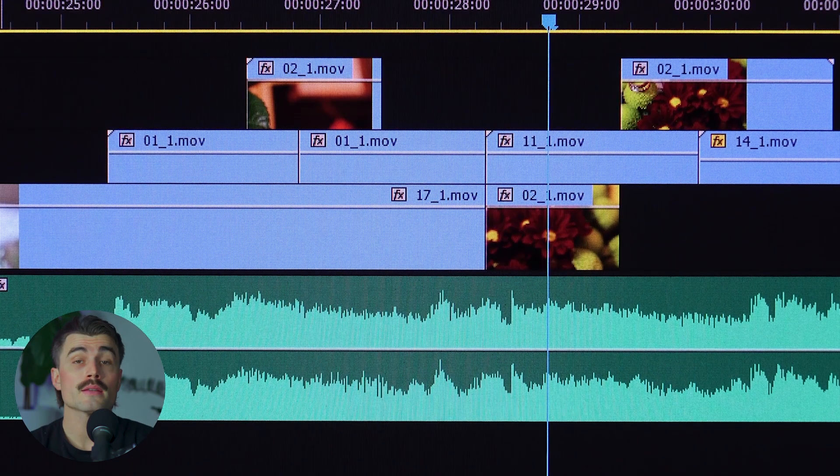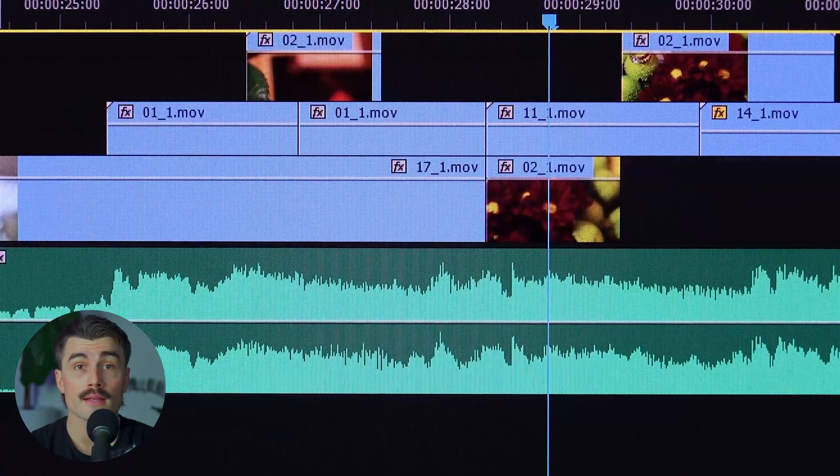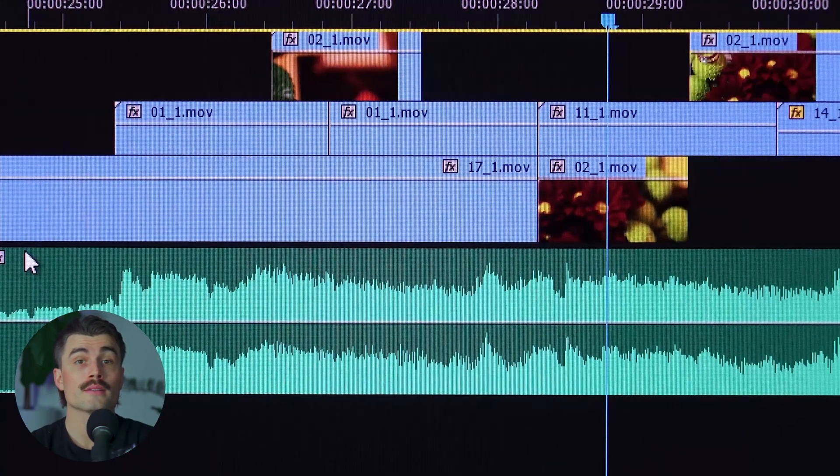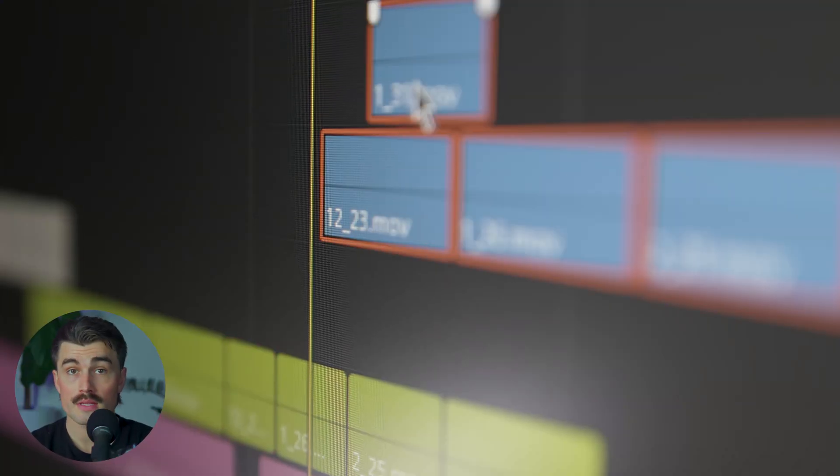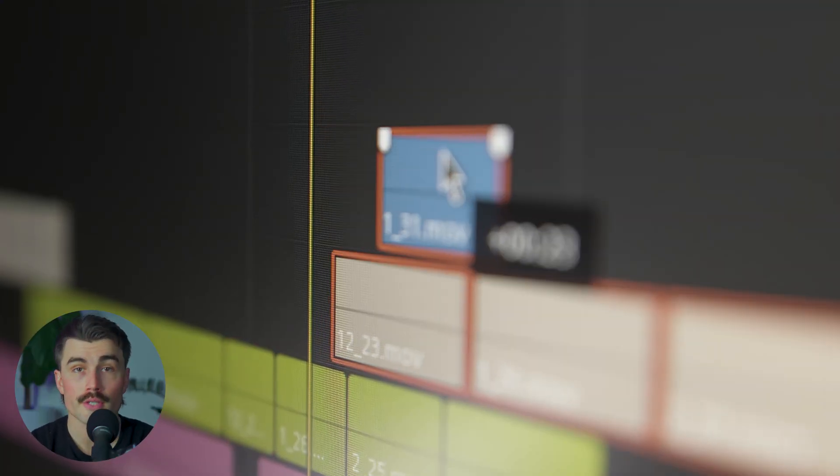If you're a content creator, you know just how overwhelming video editing can get. Hours spent cutting out bad takes, removing silences, and fixing all those little mistakes that can eat up so much of your time. But what if I told you that there's actually a way to make all of that editing process so much easier?